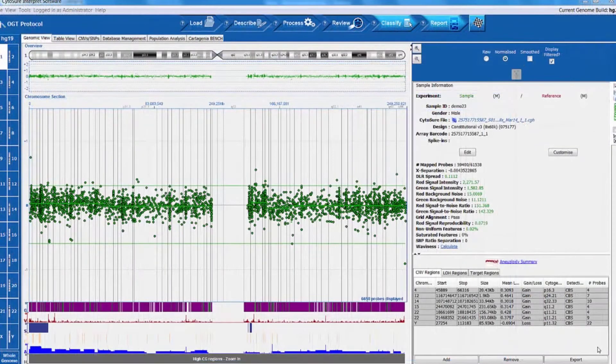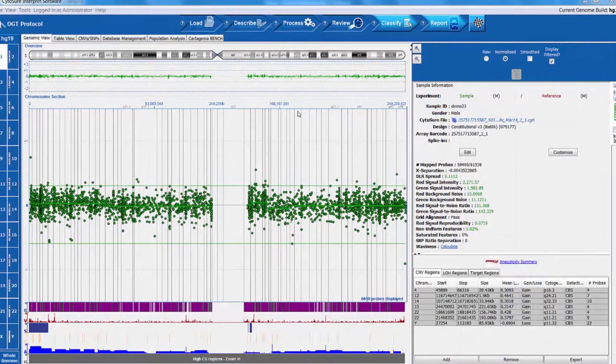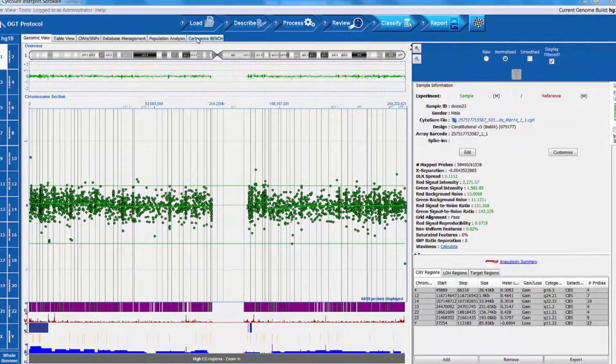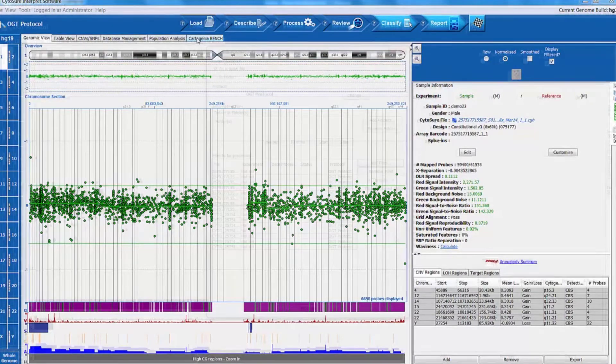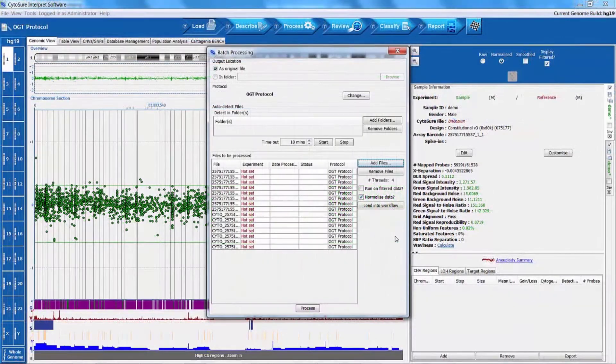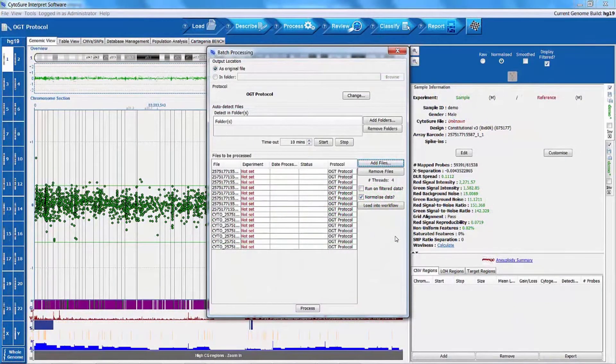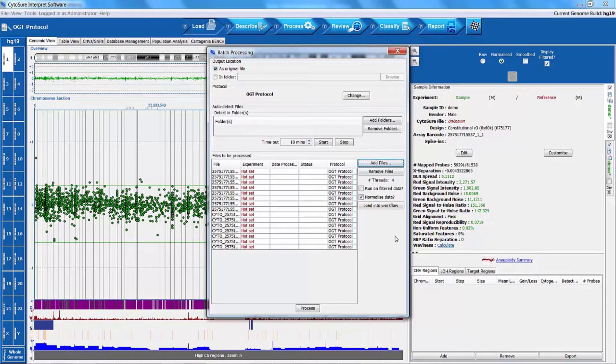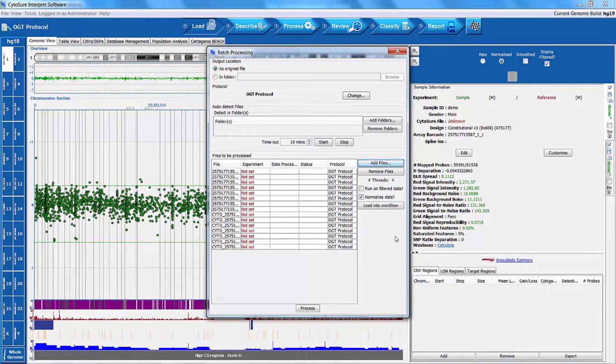Analysis time can be further reduced by using the batch processing facility. This allows an unlimited number of samples to be analyzed simultaneously using the robust optimized circular binary segmentation algorithm.